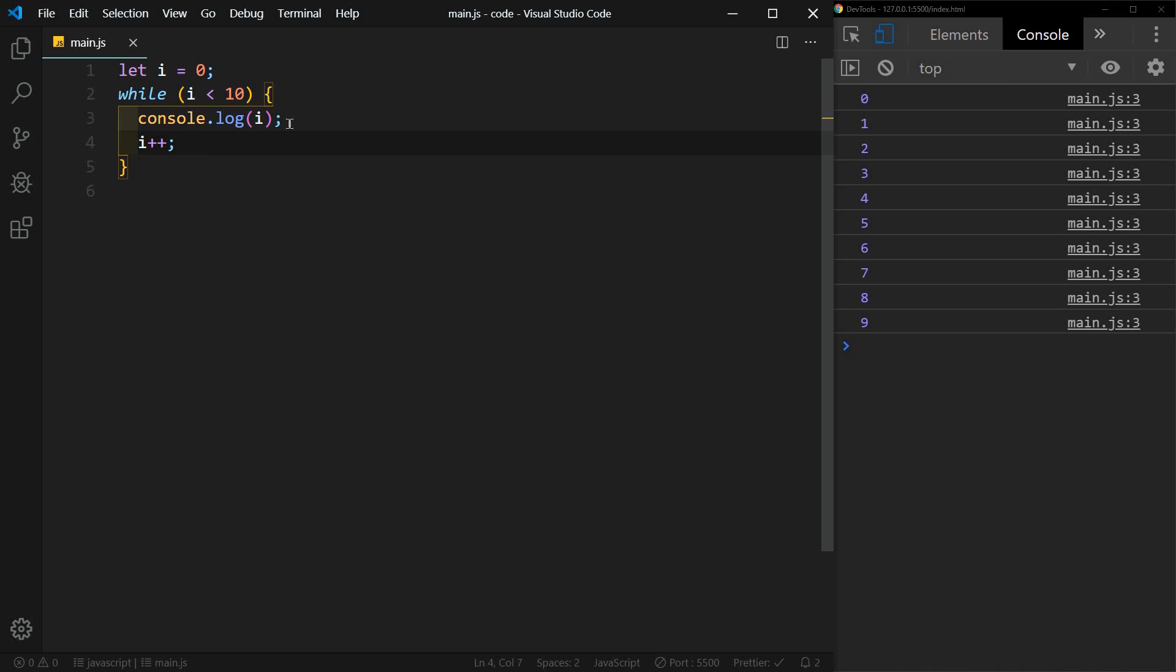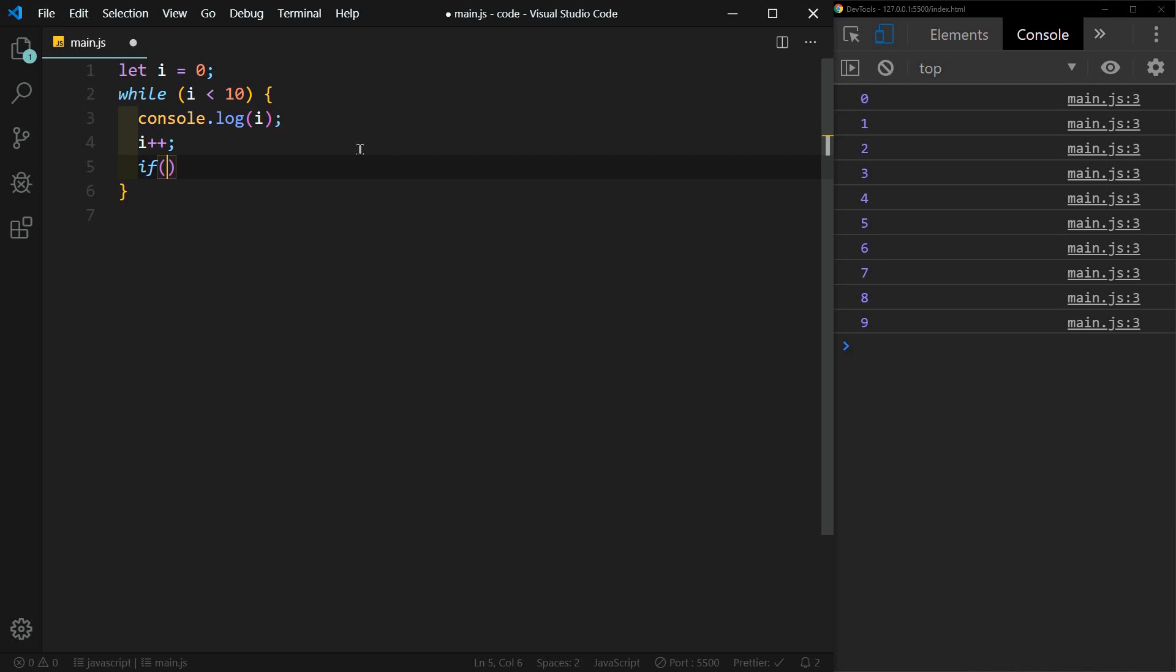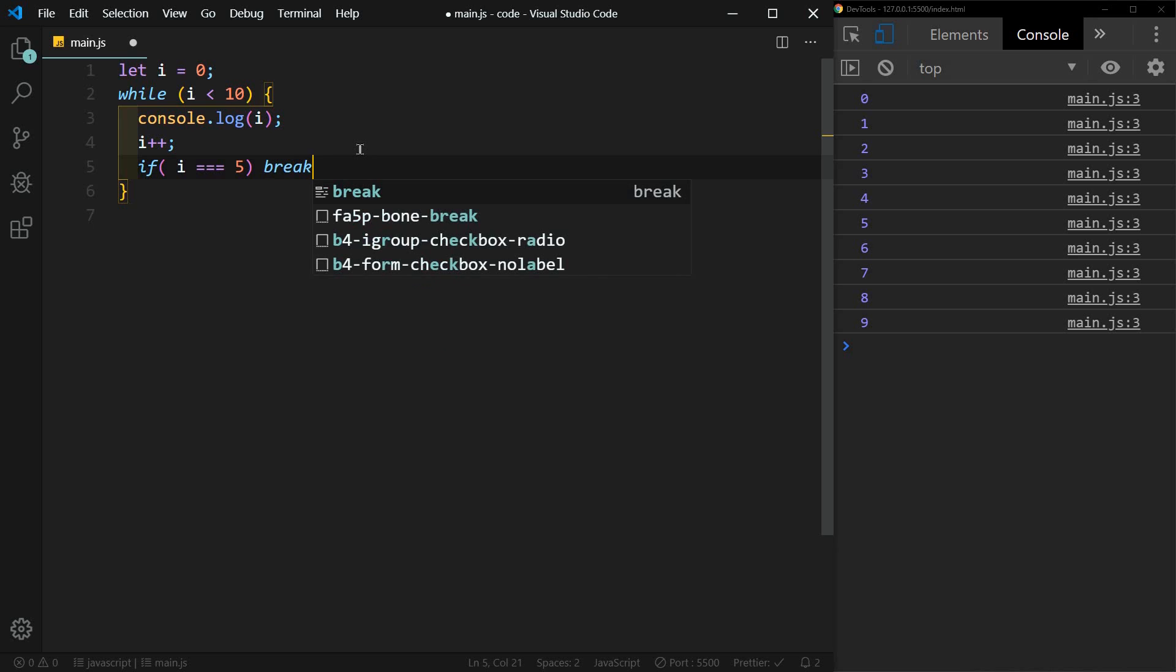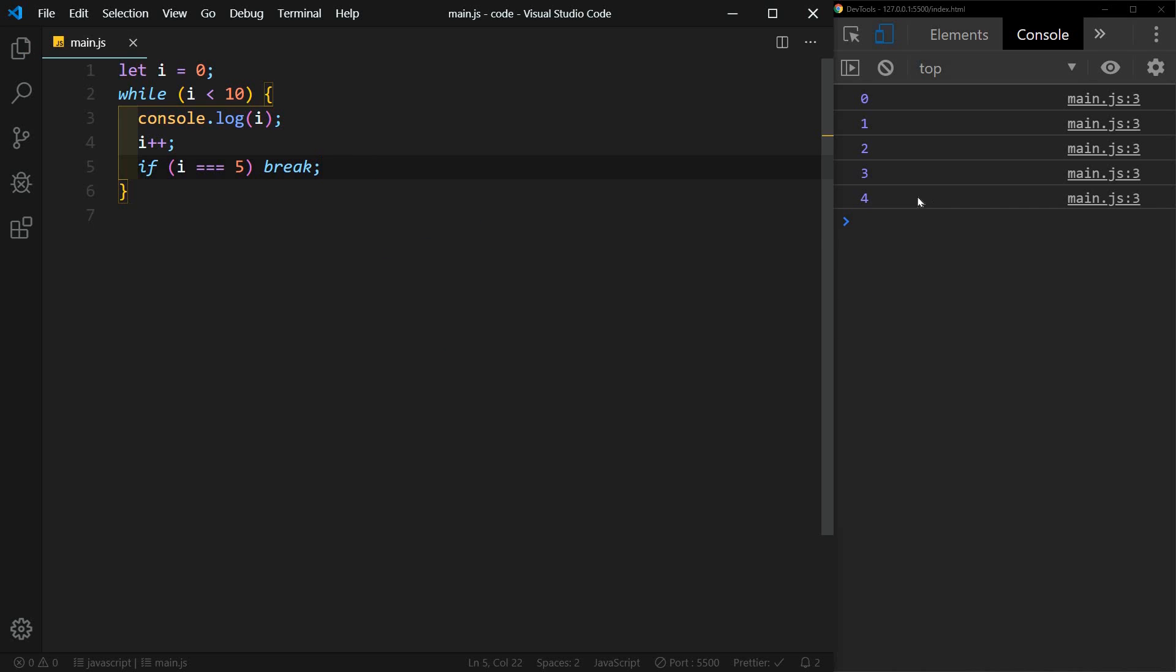Again, within while we also have the break condition. So we could say if i equals five, break. And there we go.